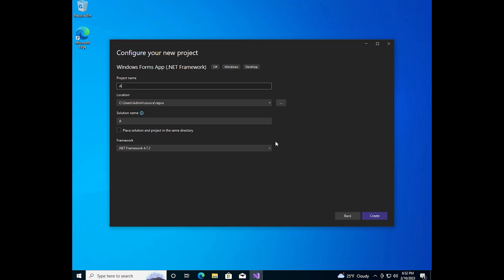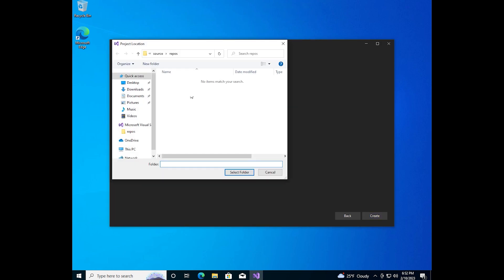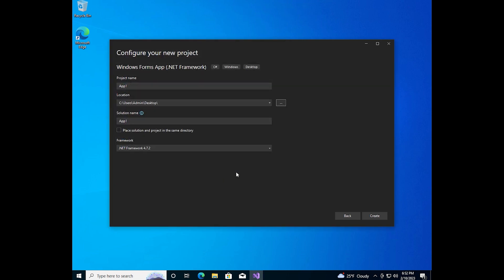We need to give a name for our program. Choose a location and the name of solution. If you chose C Sharp language, you also need to choose a version of .NET framework. Click on create.